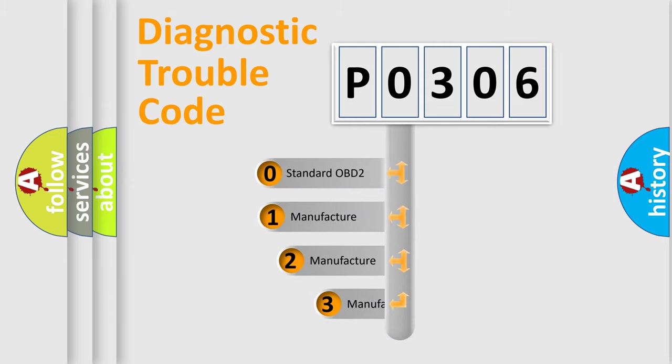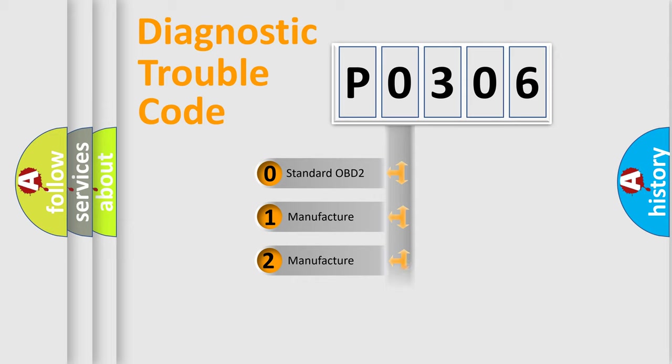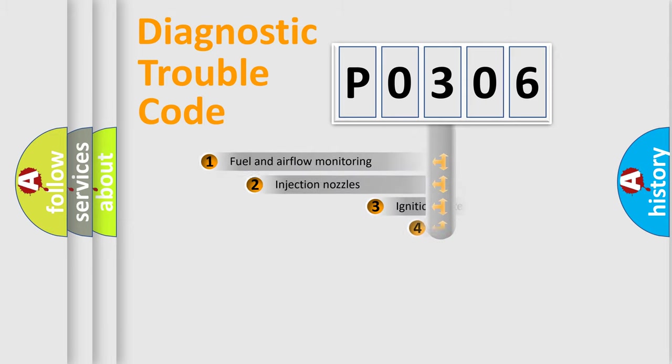If the second character is expressed as zero, it is a standardized error. In the case of numbers 1, 2, 3, it is a more specific expression of the car-specific error.